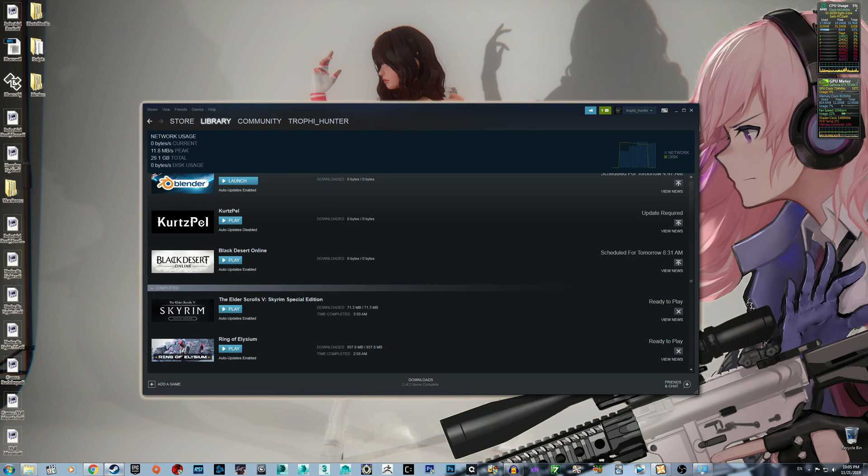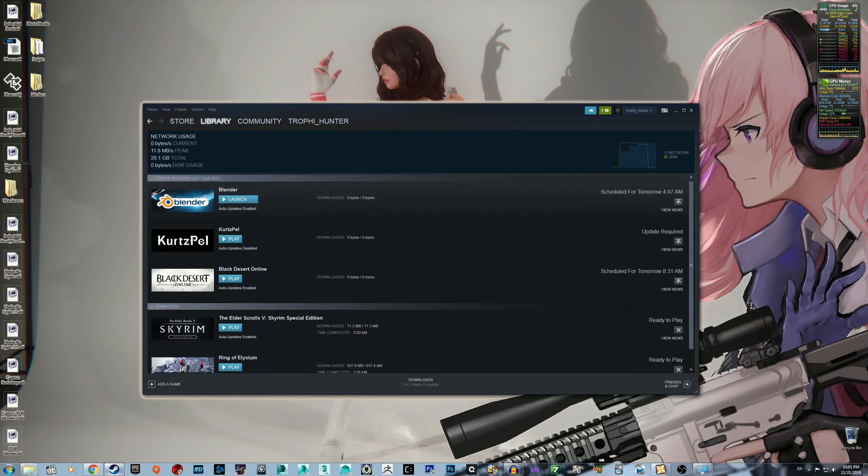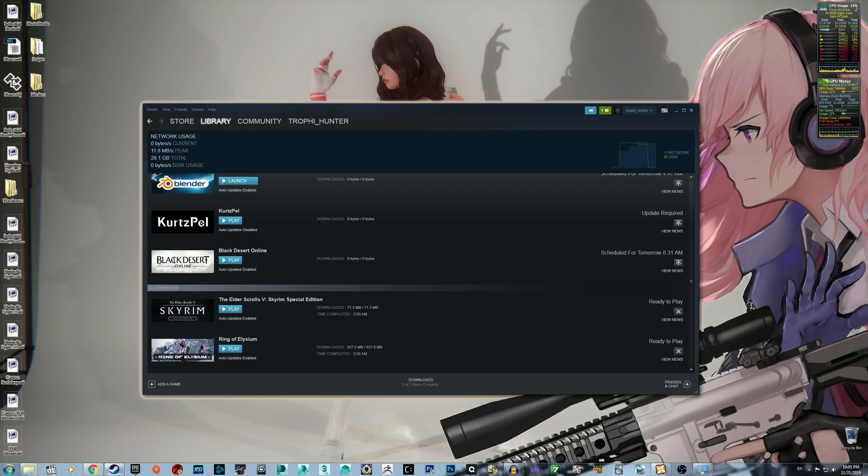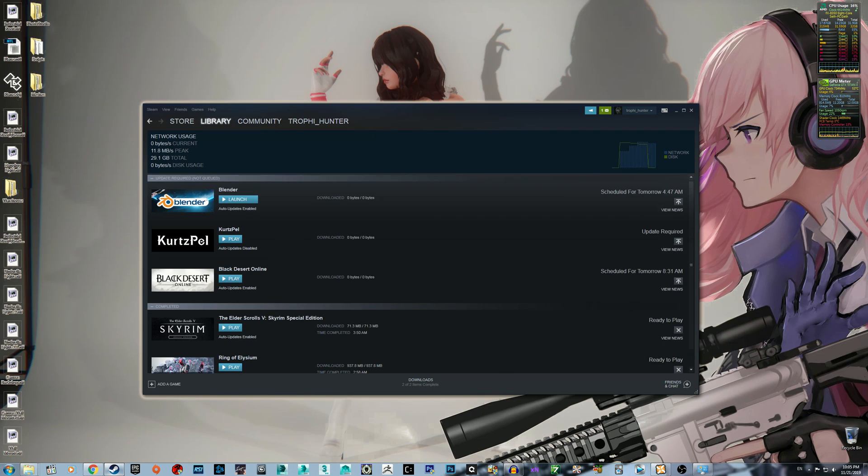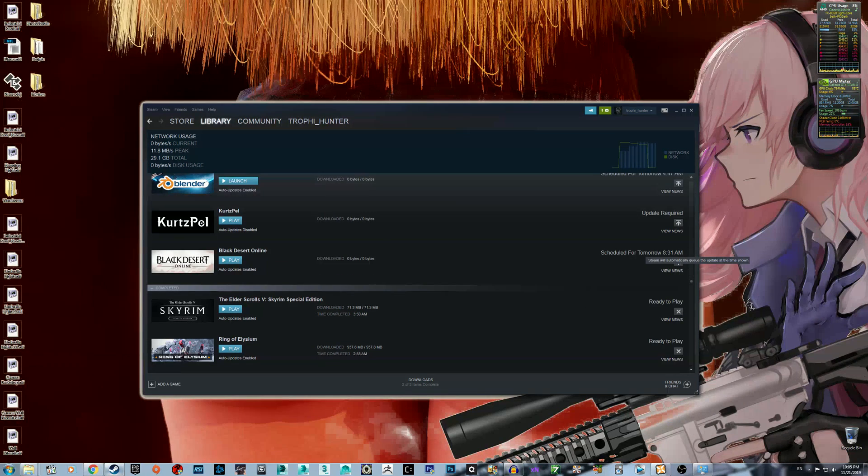Hello everyone, Trophy Hunter here, and in today's video I wanted to show you how you can disable updates for Fallout 4 or Skyrim Special Edition.